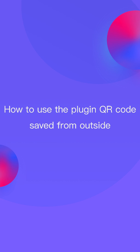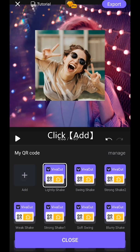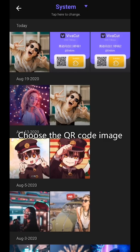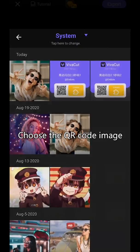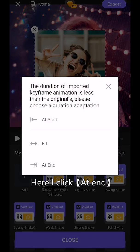How to use the plugin QR code saved from outside: click Add and choose the QR code image. Here, click Put to the End.